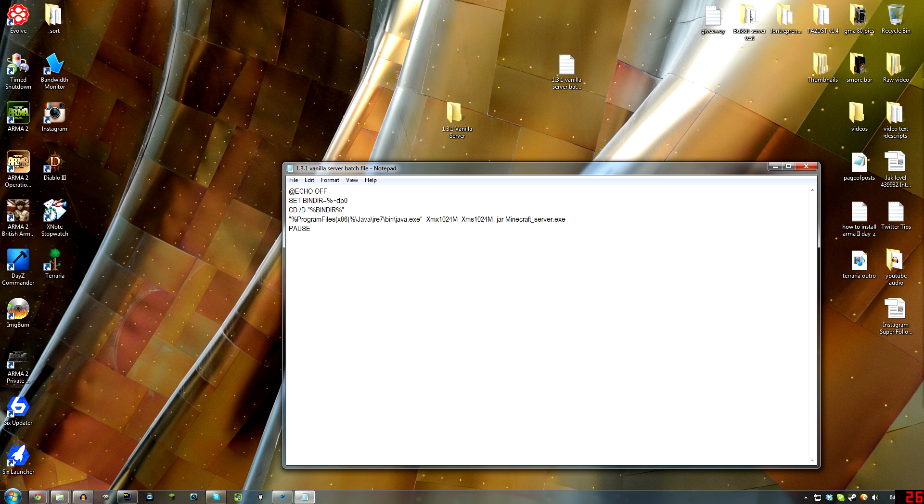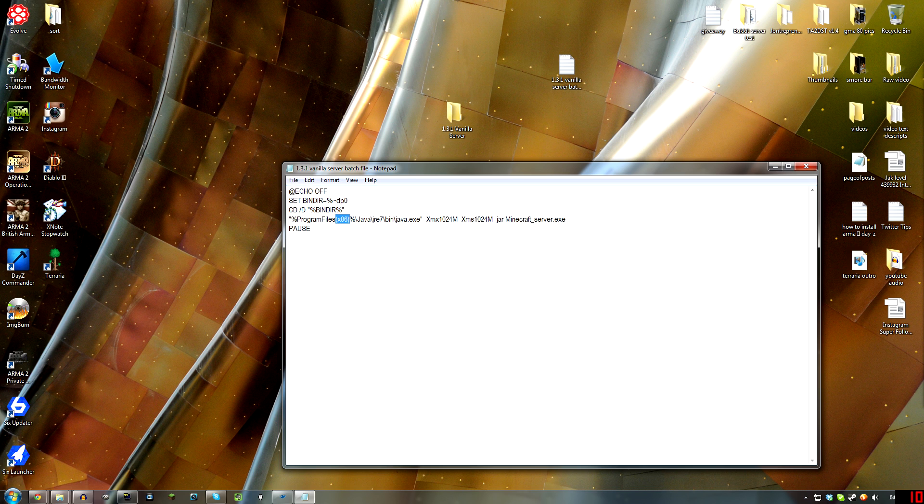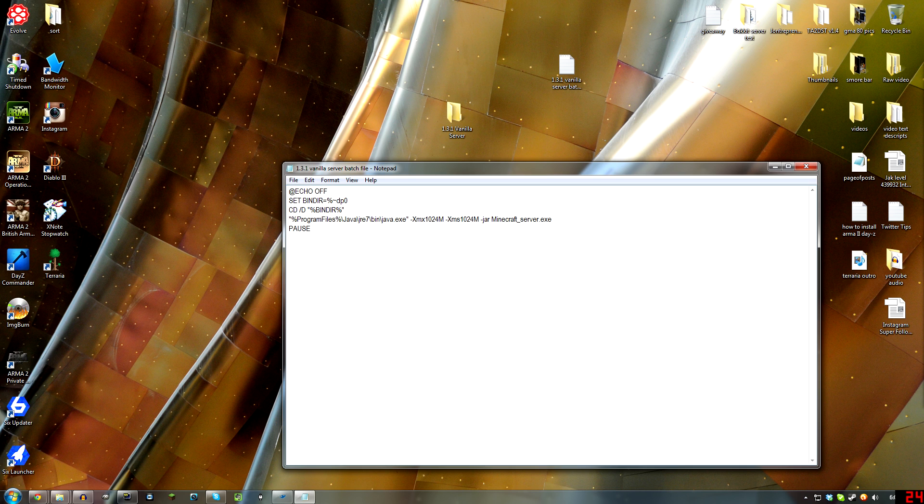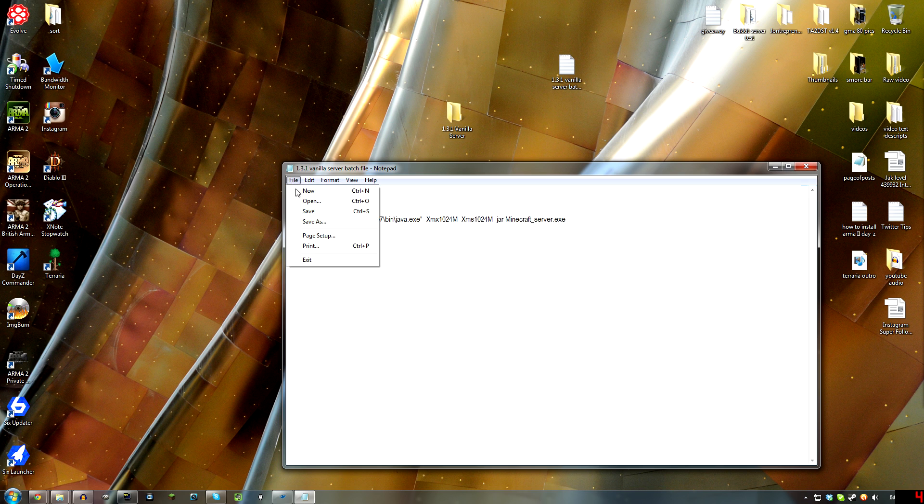If you're on Windows 32-bit, you're going to want to just remove that right there. Parenthesis, x86, parenthesis—you'll remove that so it just says Program Files, and then the percent sign on either side of it. Because we did Java 7, and that is the path. Since I am on 64-bit, I'm leaving it just like that.